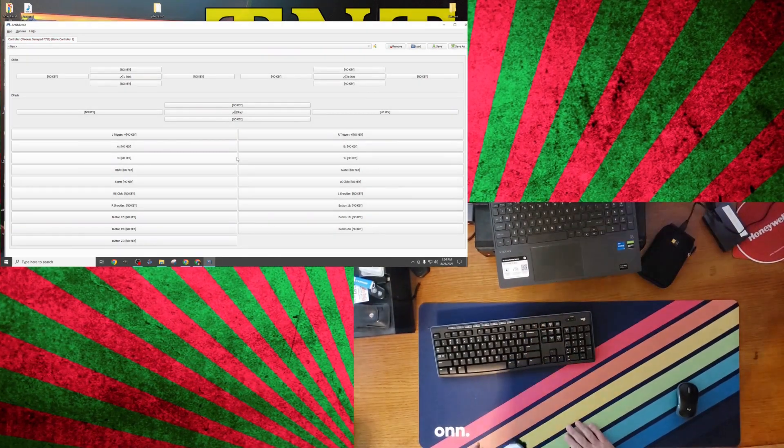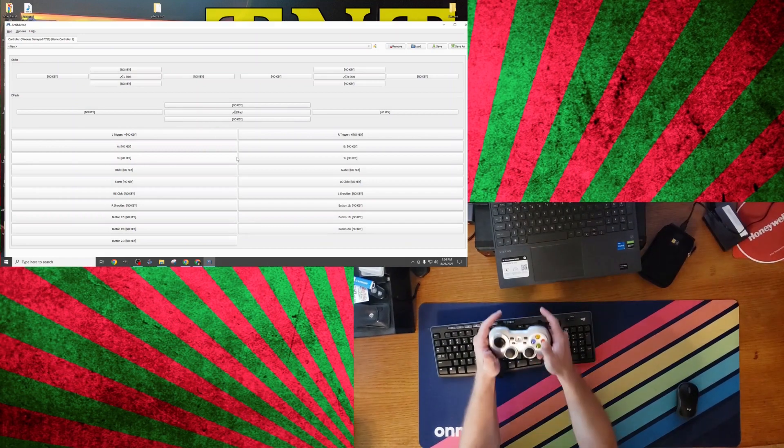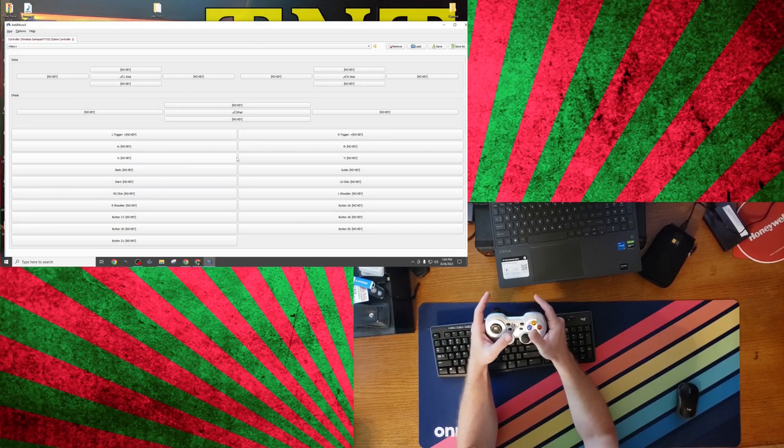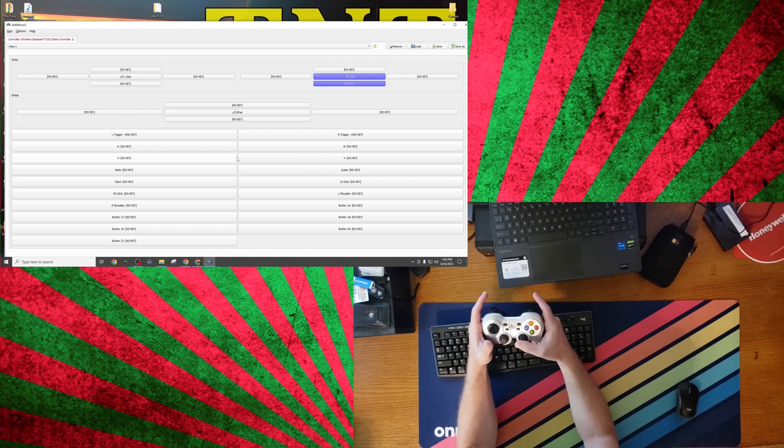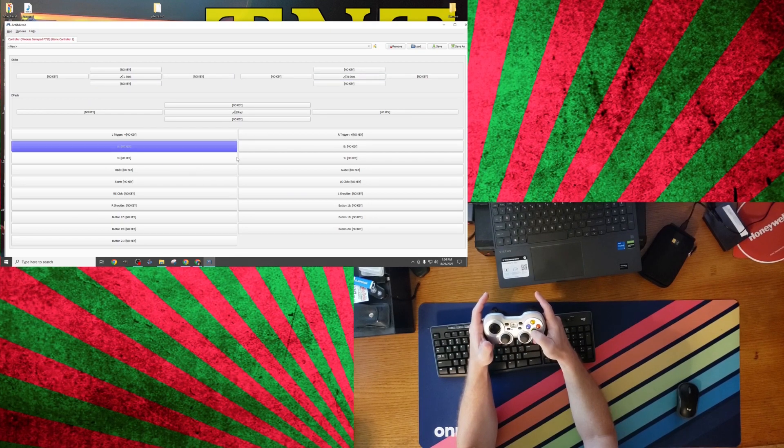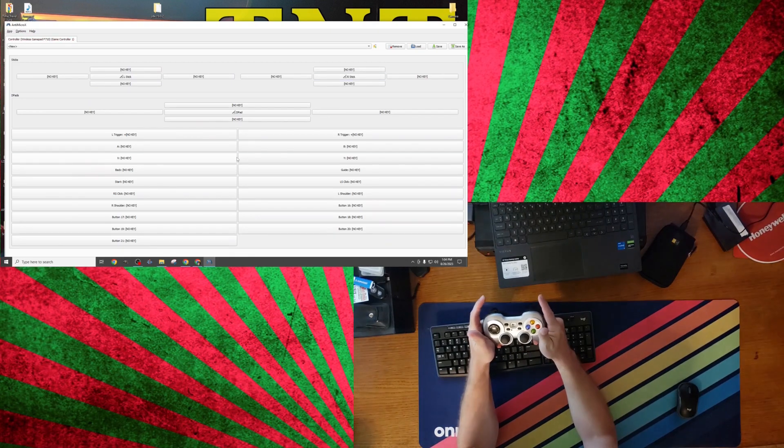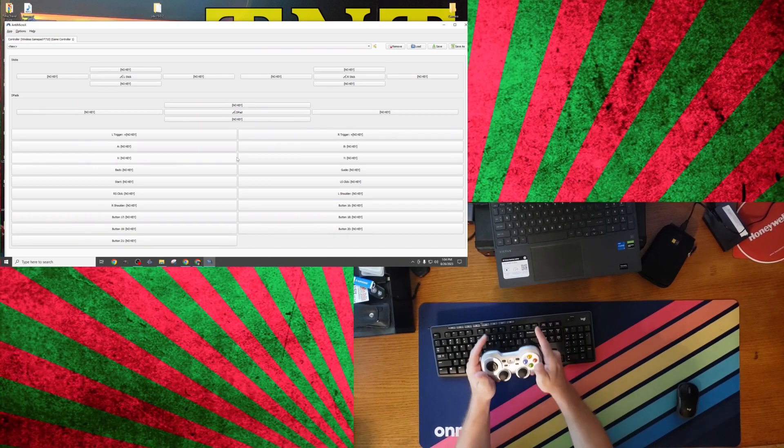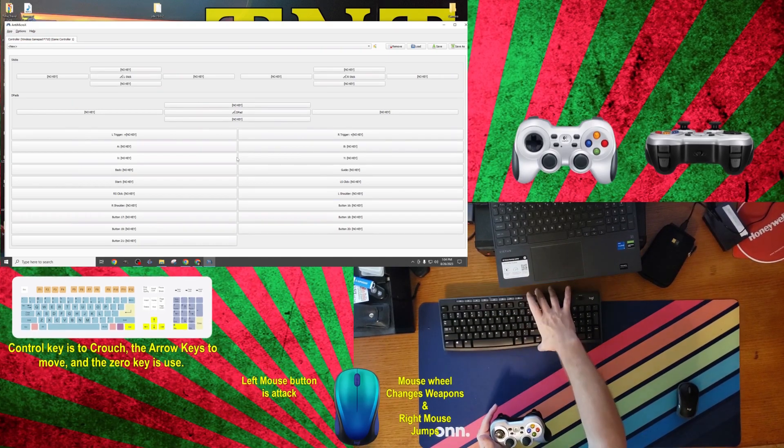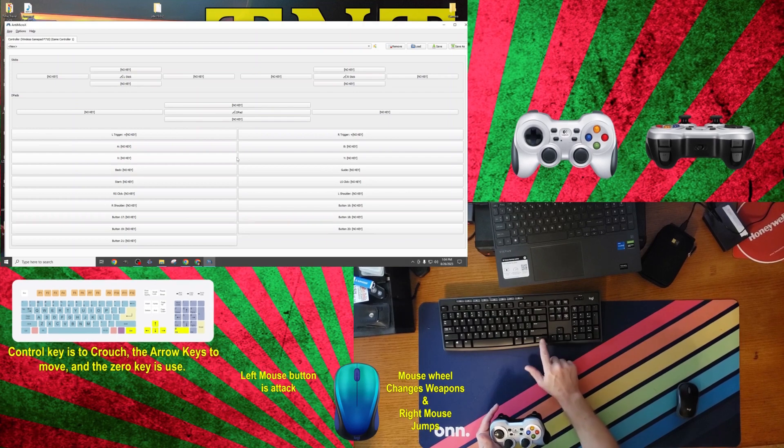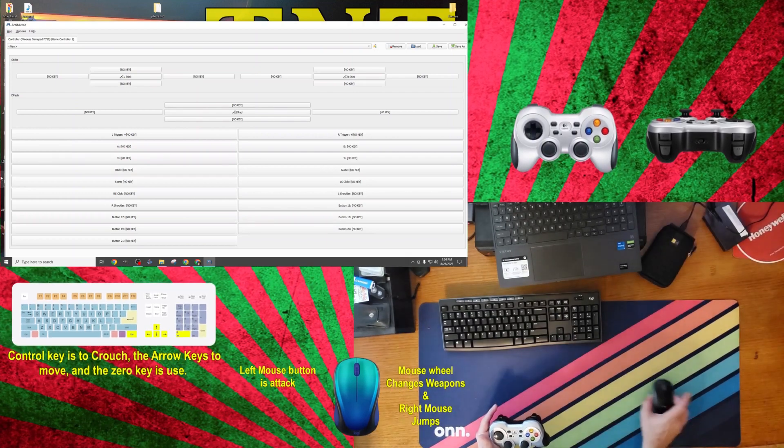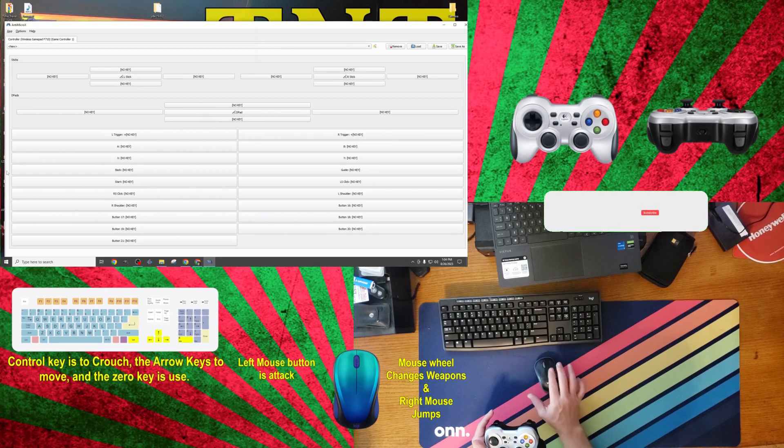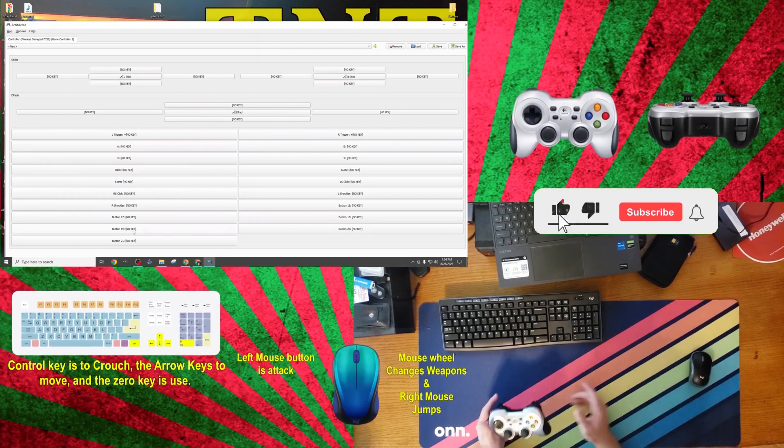The short version of how Antimicro X works is that, with your controller plugged in and active, you start the program, which will use the Windows-based drivers to identify all of the available buttons on your controller, and give you the ability to assign a keyboard or mouse command to each controller button. As you can see, we have more controller buttons than we have keyboard and mouse commands to bind. This isn't an issue, as the unused buttons will not affect our controls in any ill manner.